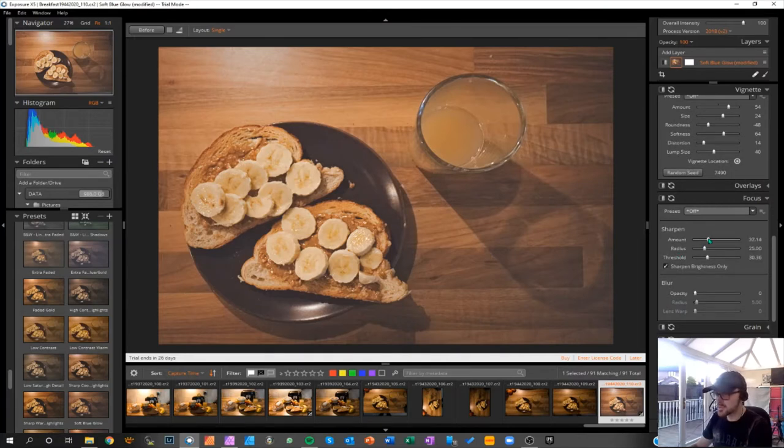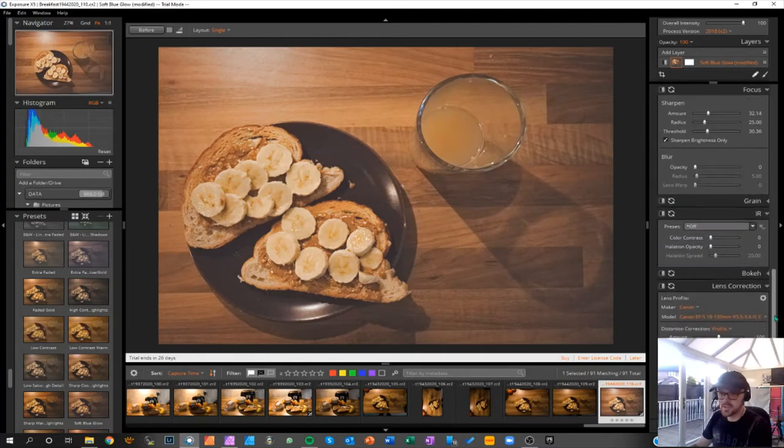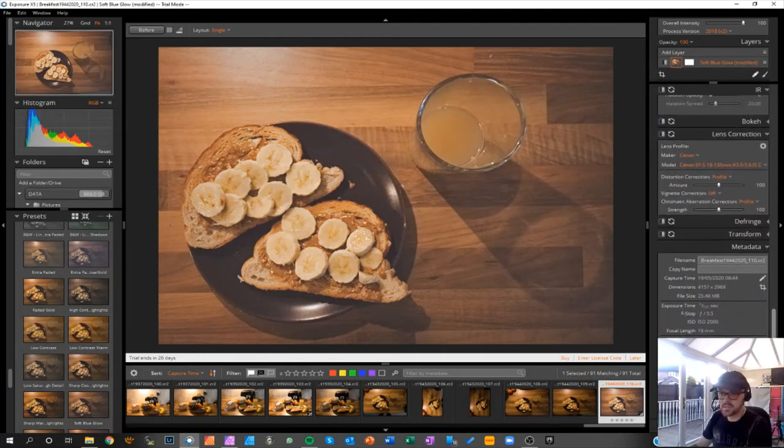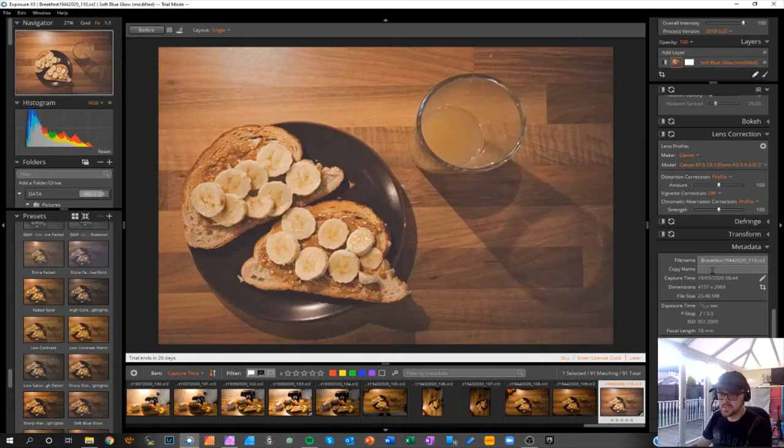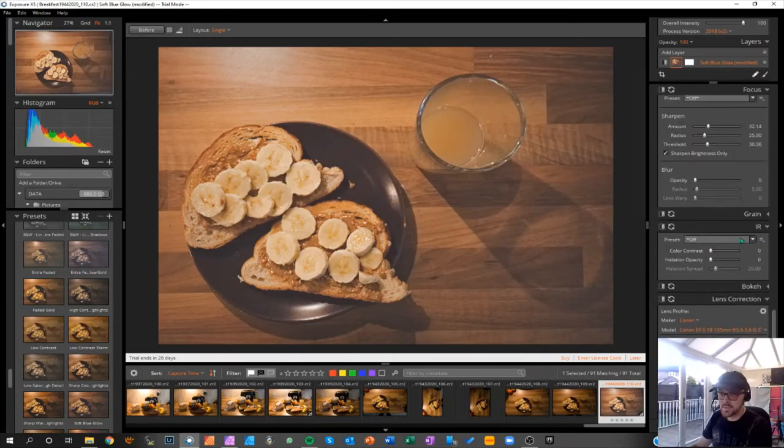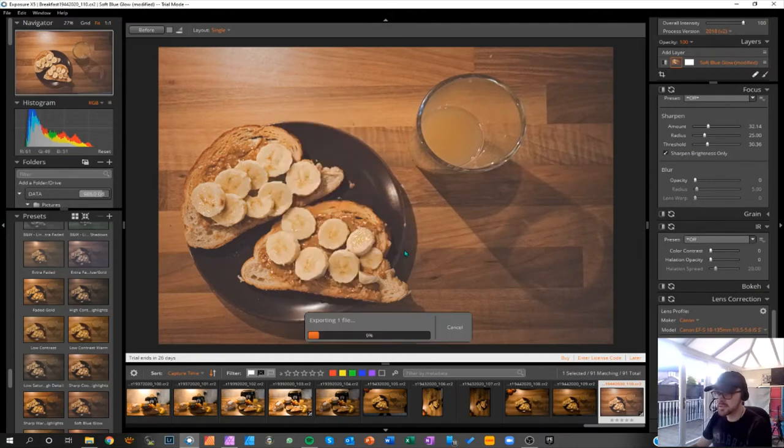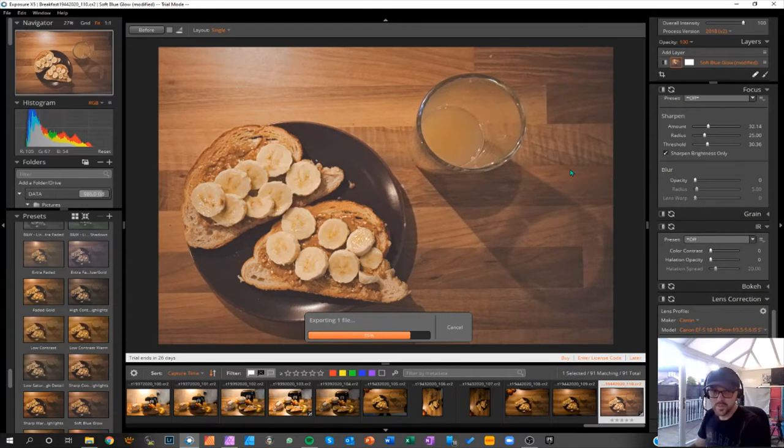And then focus sharpening which I think is more local to where the focus point was. It seems to work really well, just sharpened it up slightly on the subject. Got the lens profile and that is about it. So we'll right click and edit in Affinity Photo.